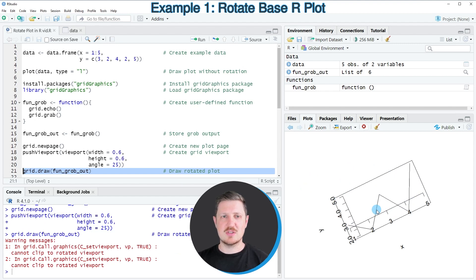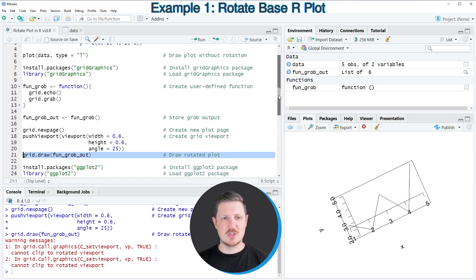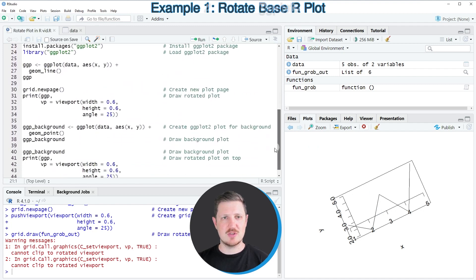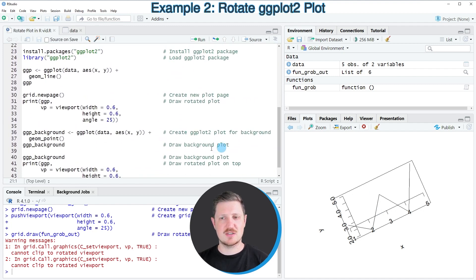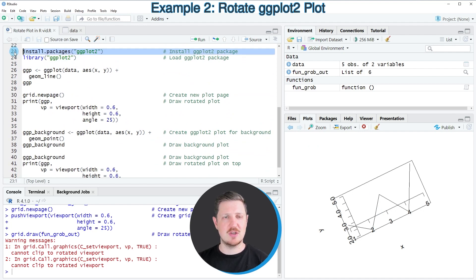So in this first example, I have explained how to rotate a base R plot. However, it's also possible to use the ggplot2 package for this task, and this is what I want to show you in the next example, starting in line 23 of the code.